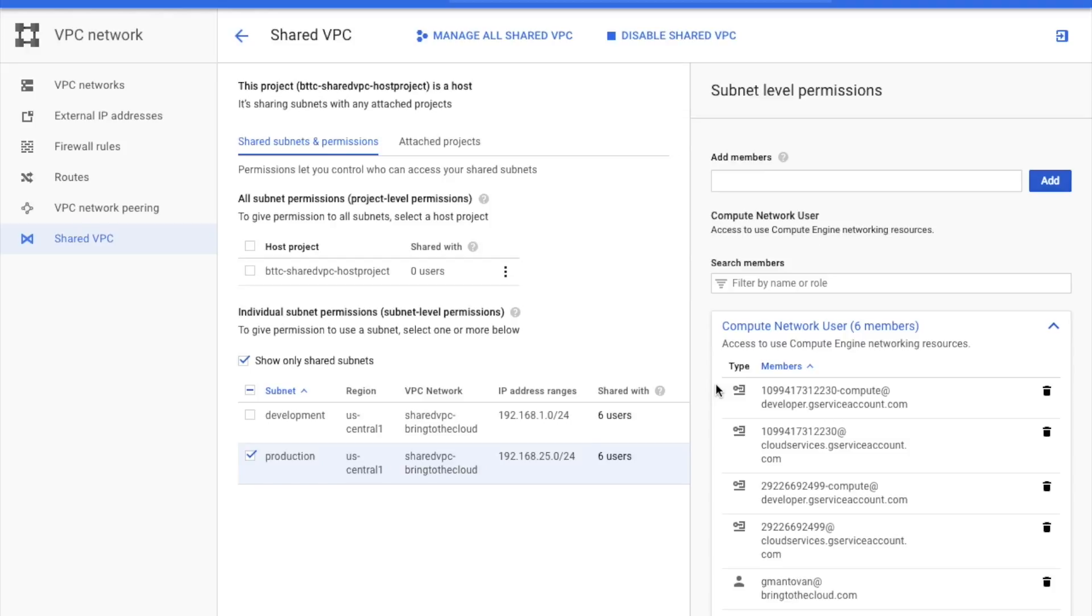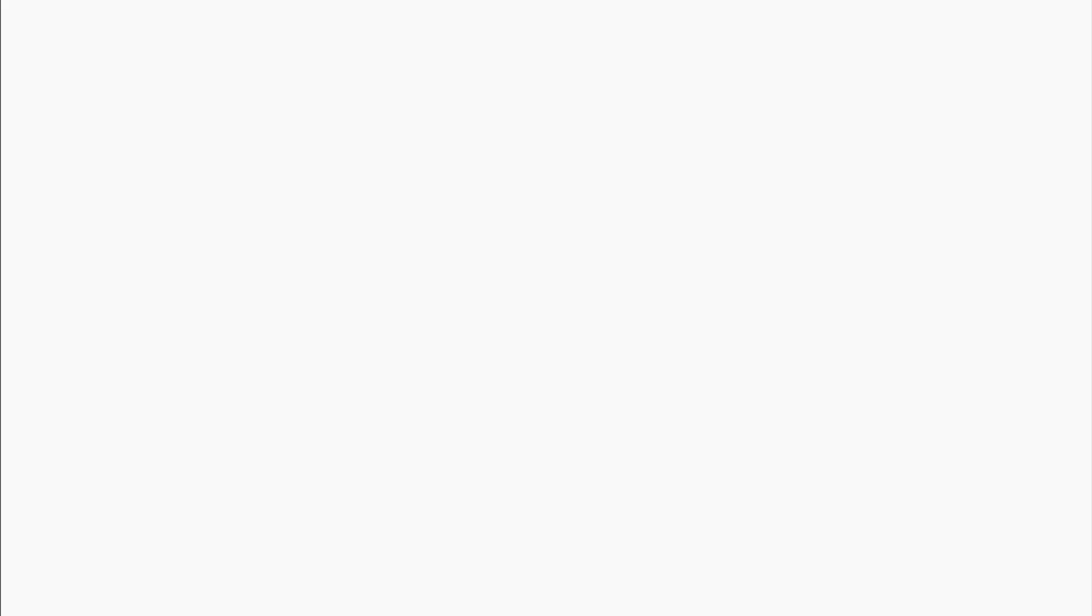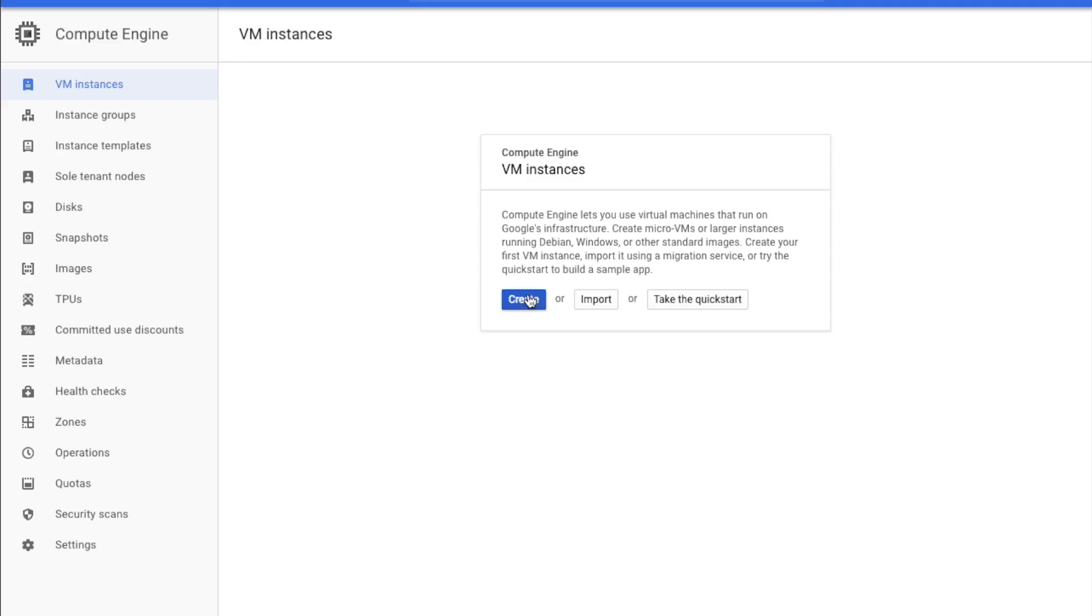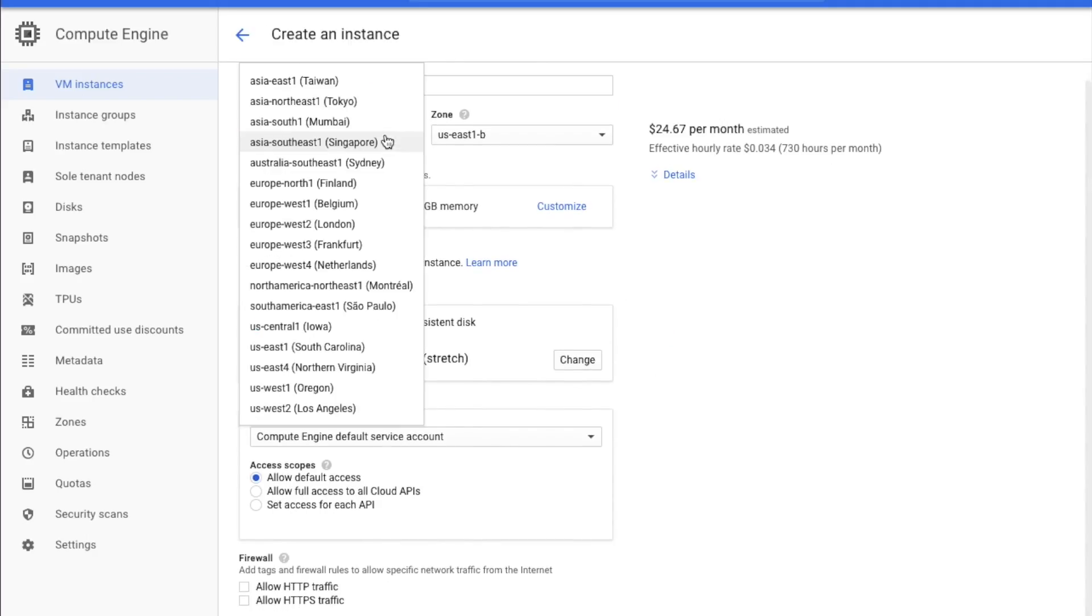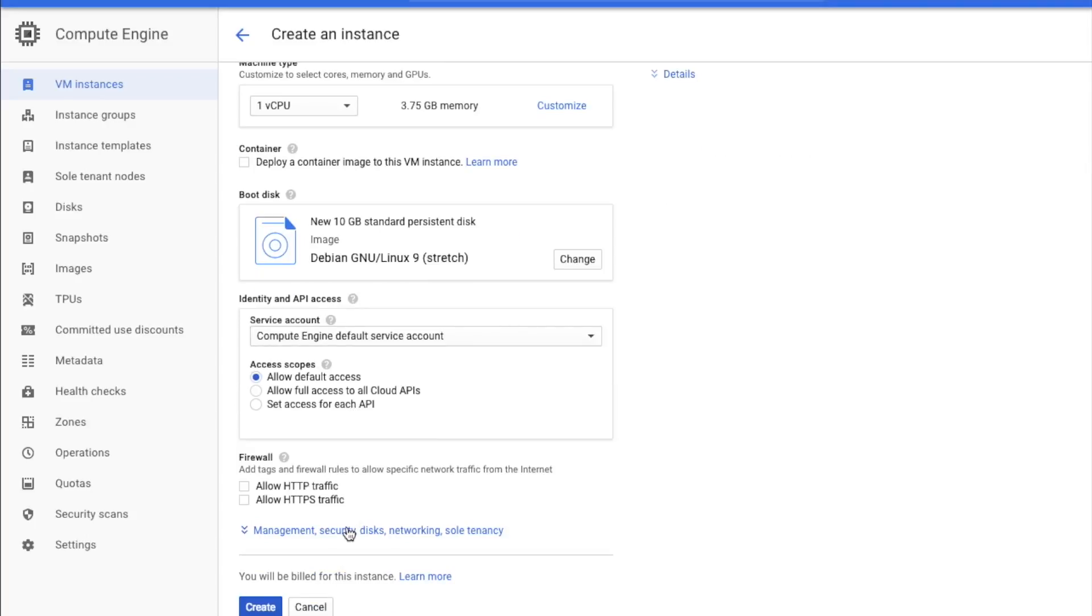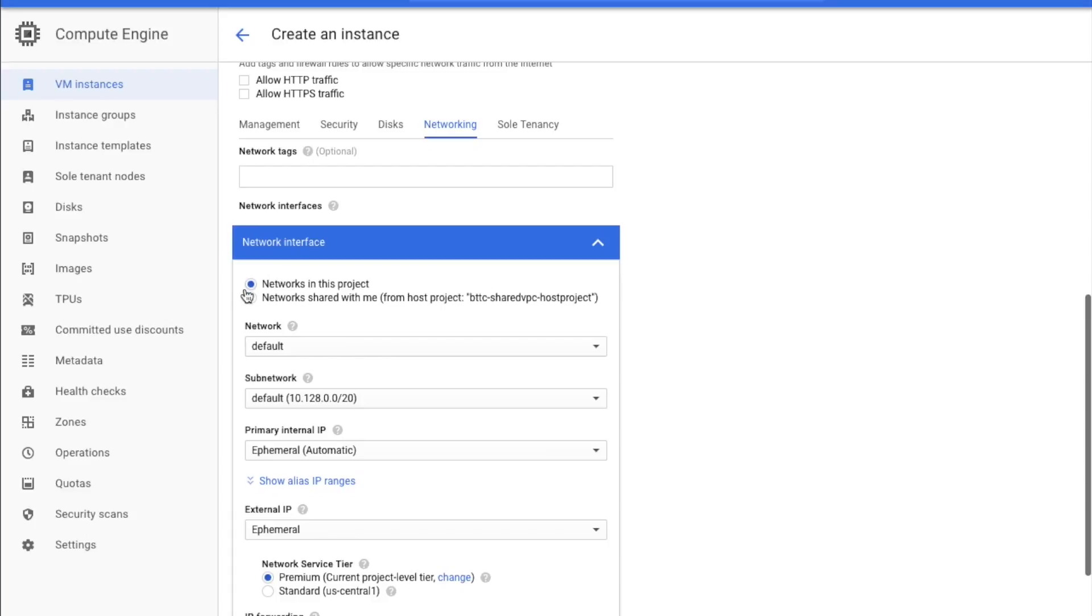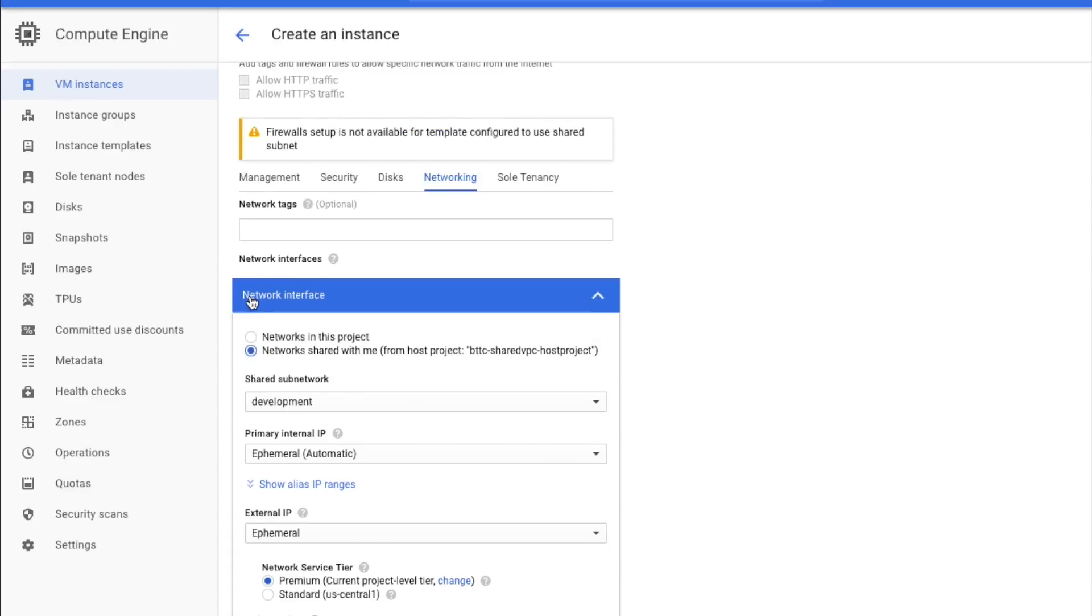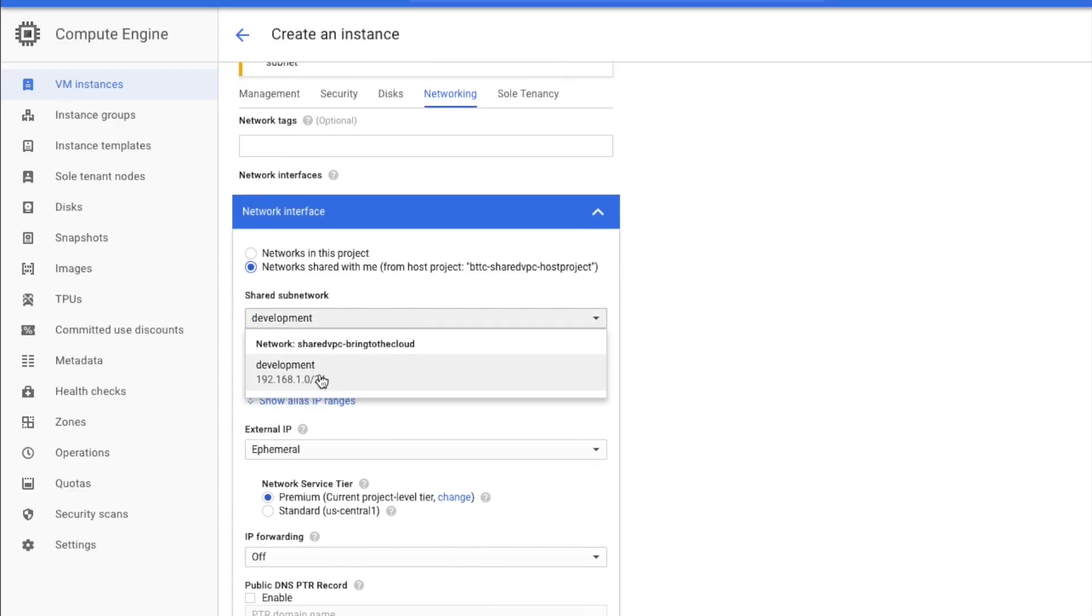After doing that, I will log out as Mary and log in as Charco, the development owner, and create an instance using the Shared VPC sub-net. As you can see, Charco checks the box, Networks shared with me, and selects the development sub-net.